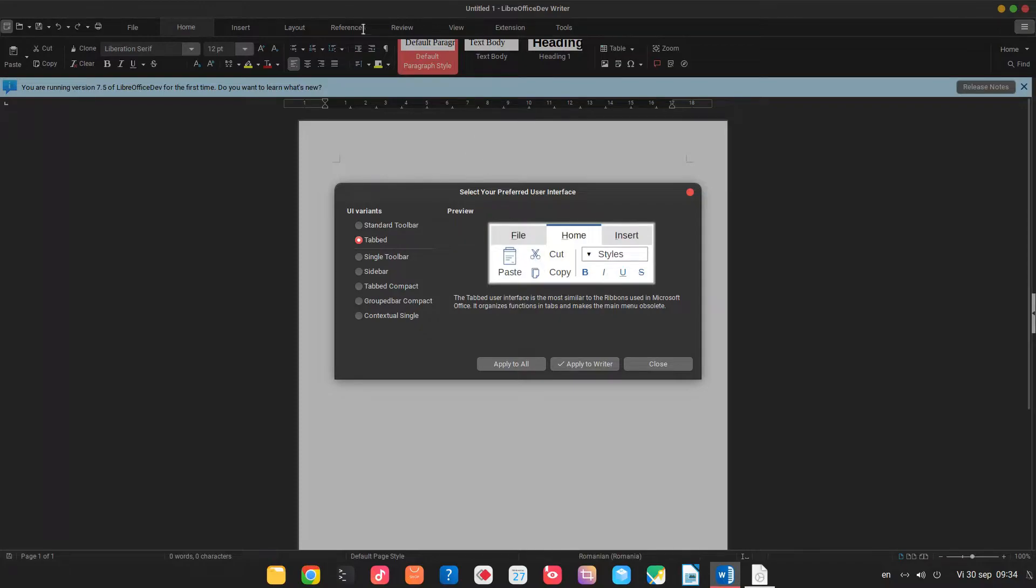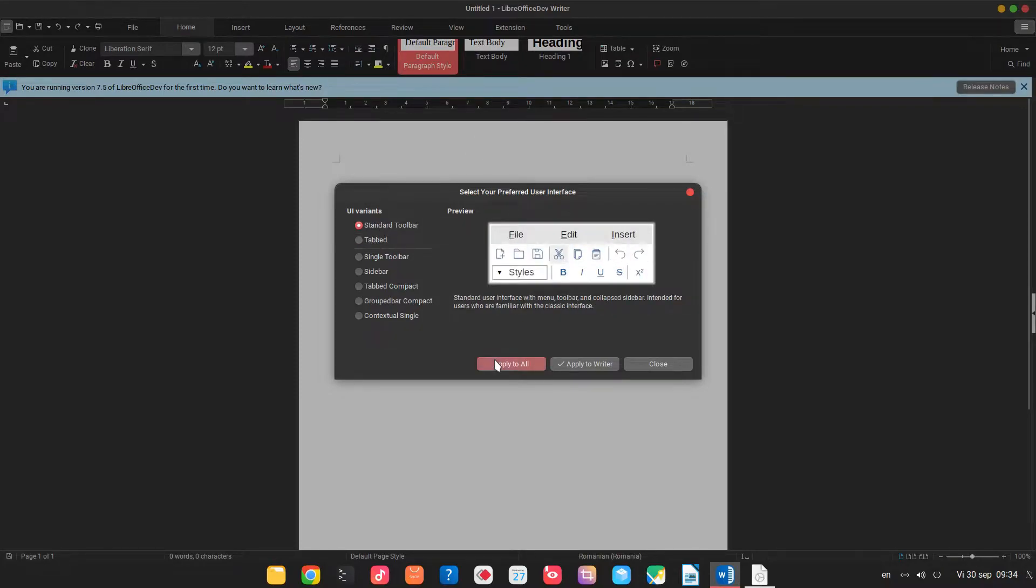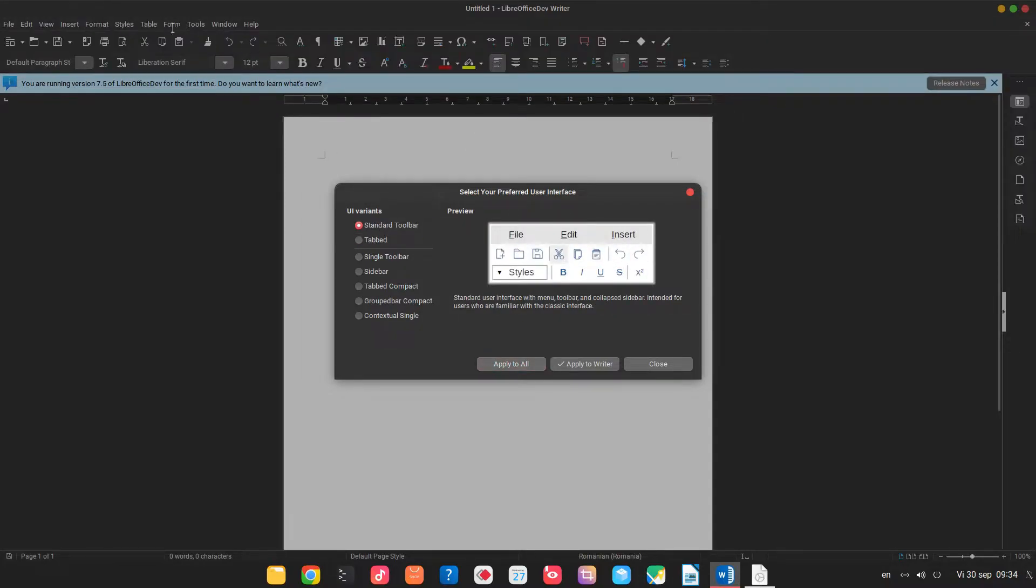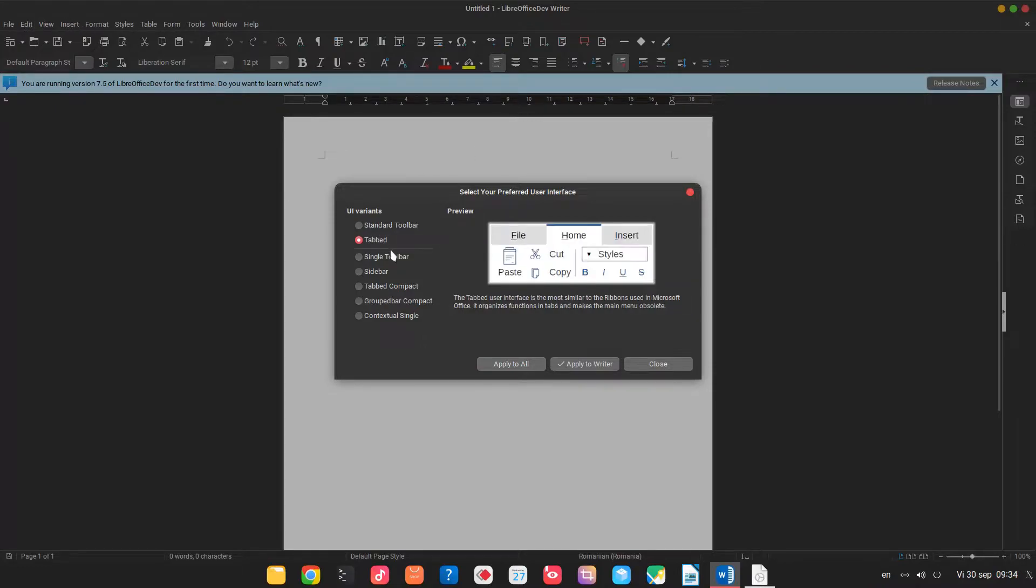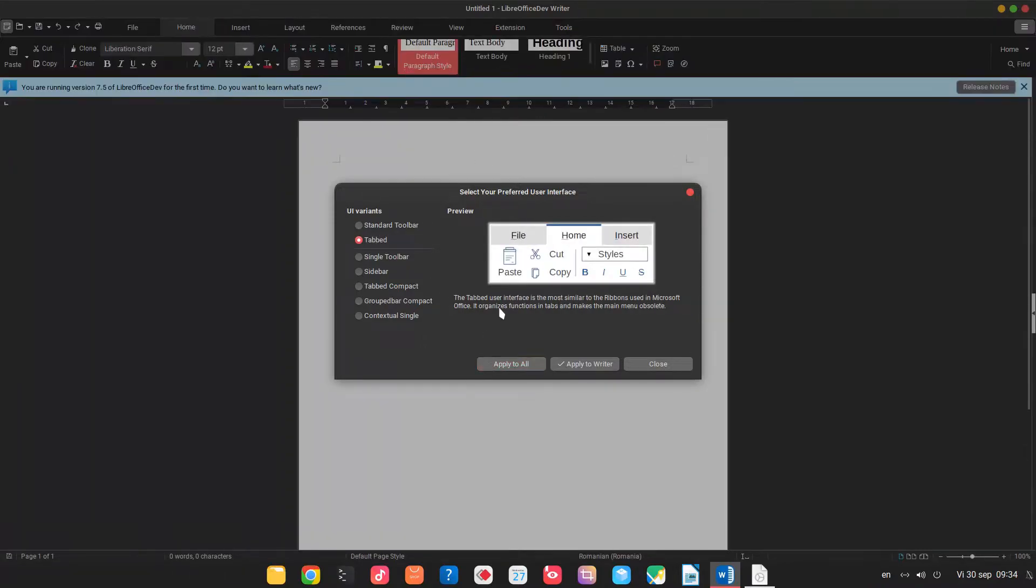You can see in the top so this is a standard with menus in the top. In the tab we have tabs and functions.